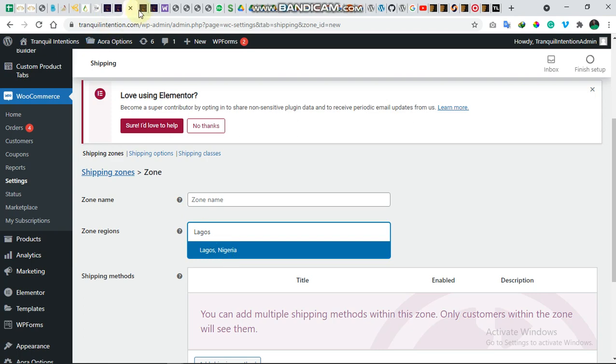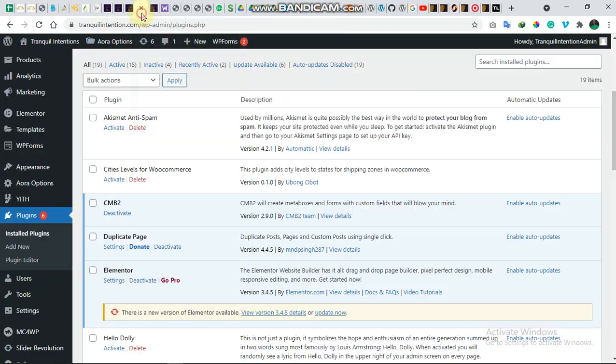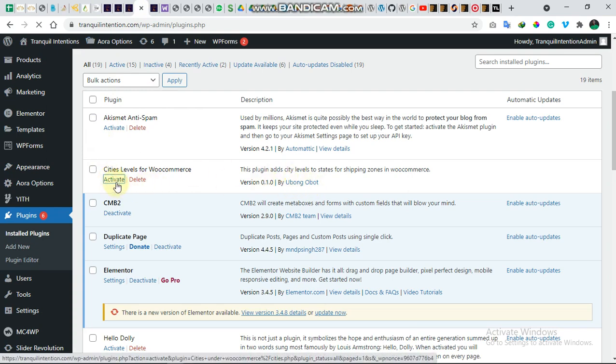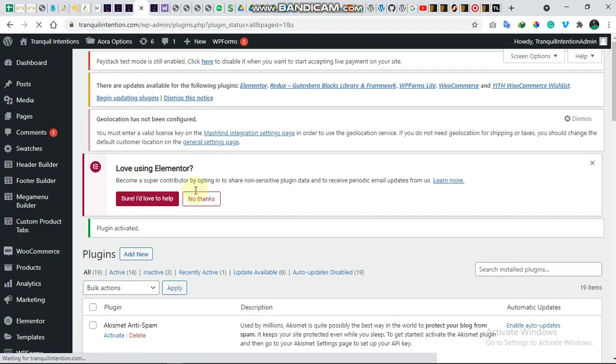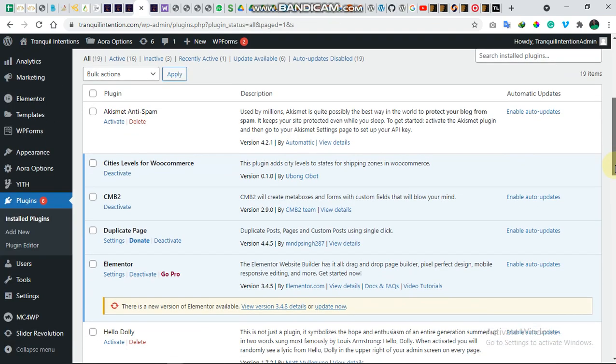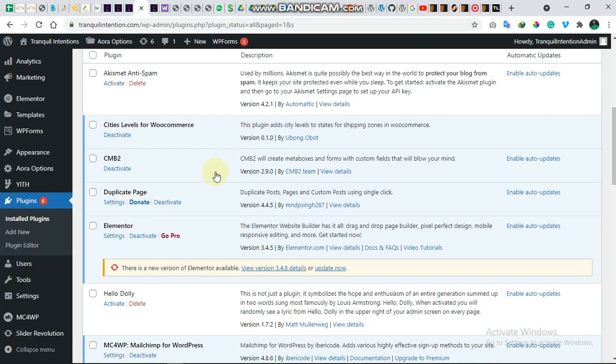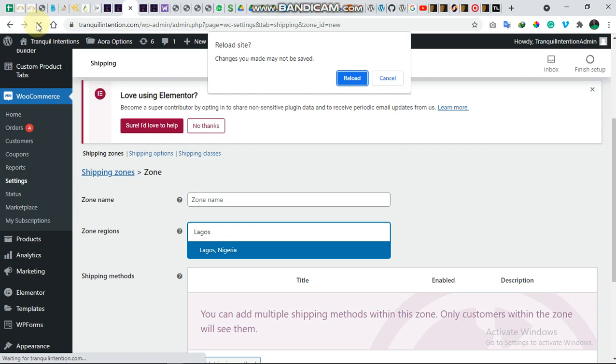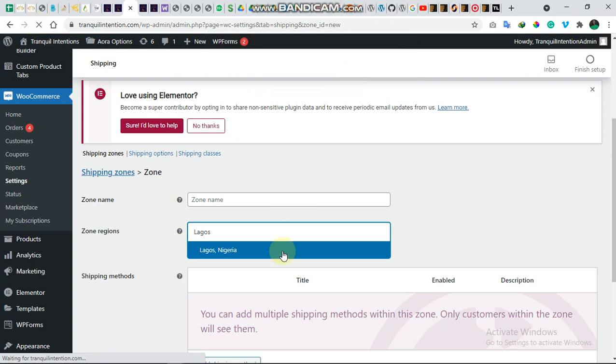So we go over to the plugin right now. We're going to activate it. It was created by me. So we're going to activate it. It's activated. So we'll go over to the shipping zone. We'll just reload and you'll see that it's going to override all this.